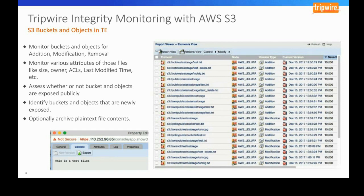We can monitor various attributes of those files, like size, owner, ACLs, and the last time it was modified. Anything you can do on a standard on-premises file system, we can do using API calls up into S3 and into this environment. This also allows us to assess whether or not buckets and objects are exposed publicly.